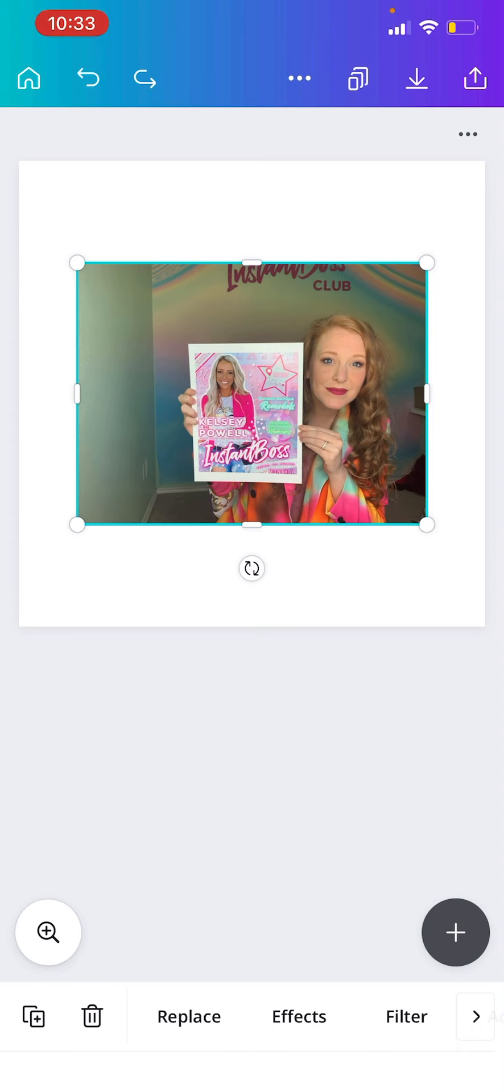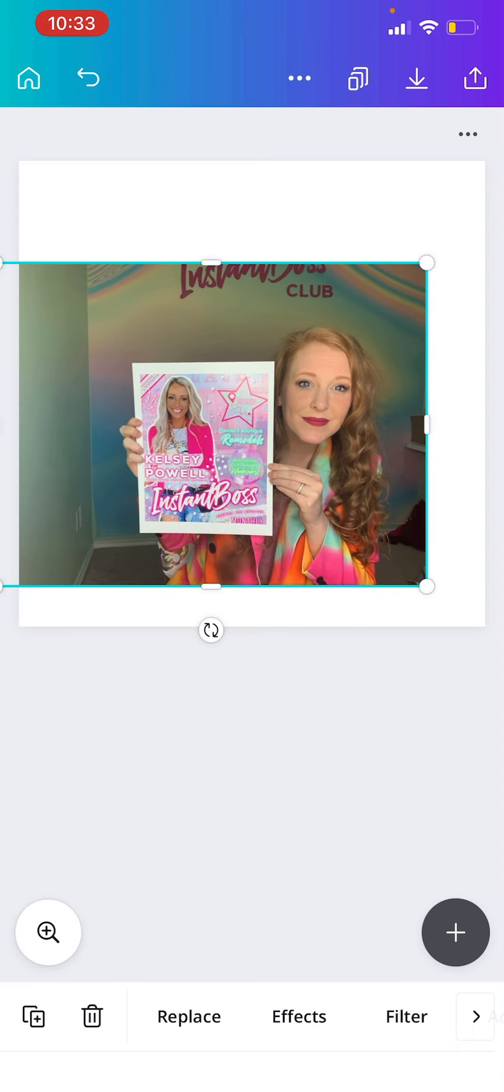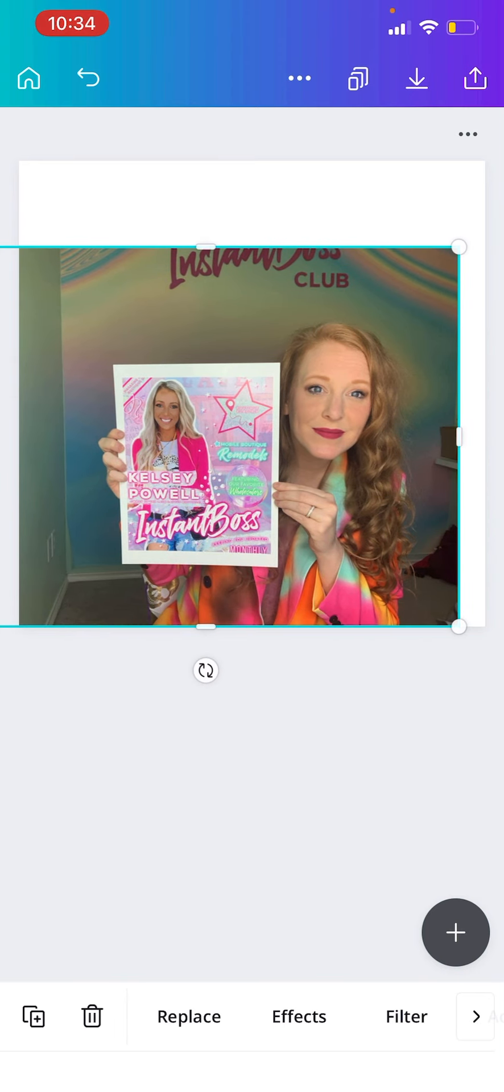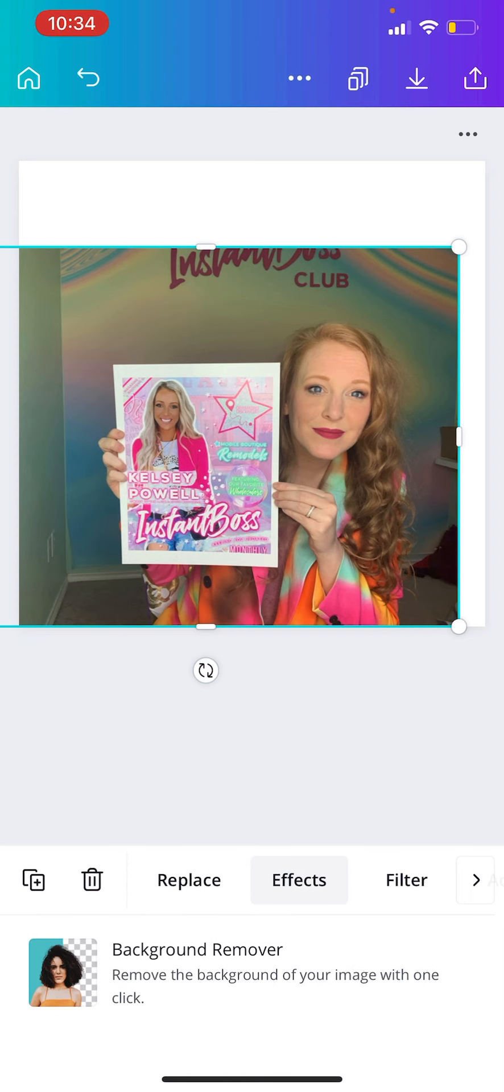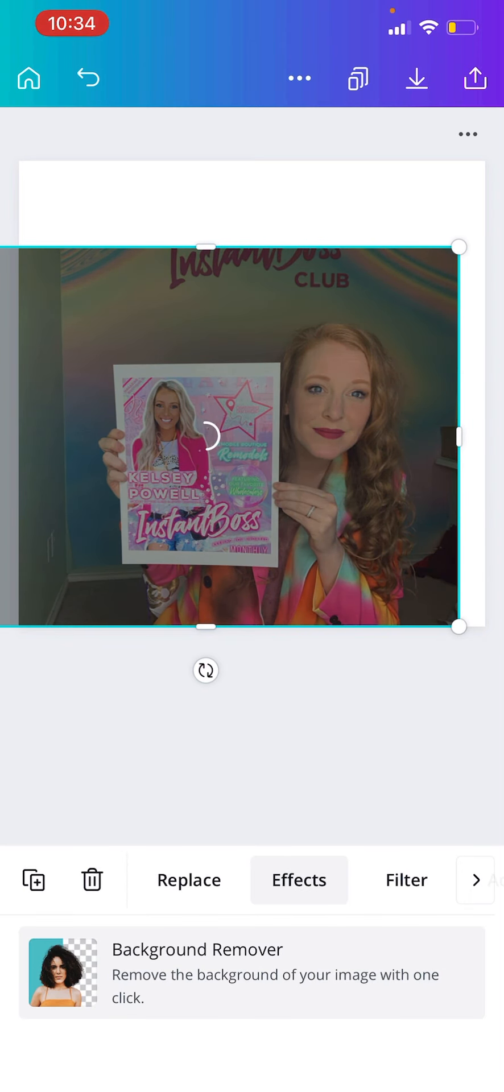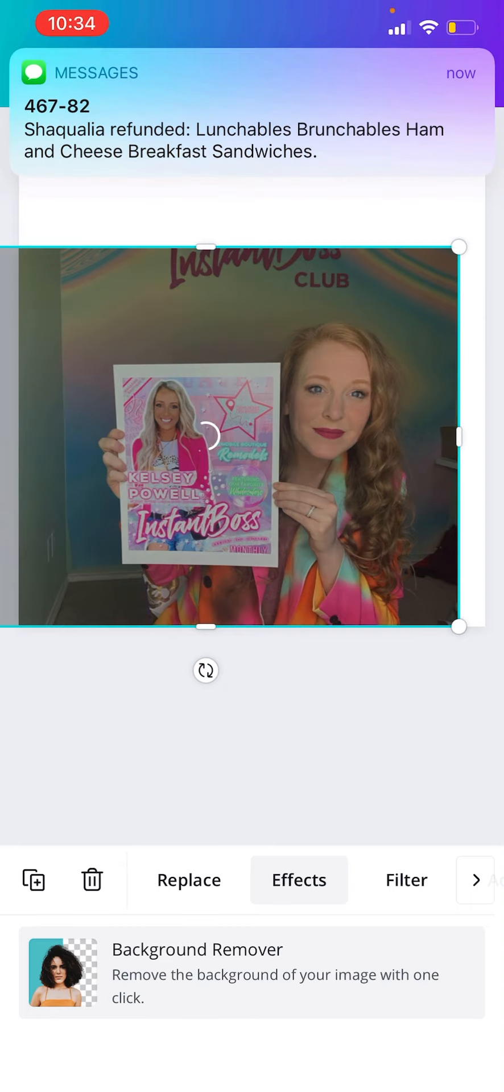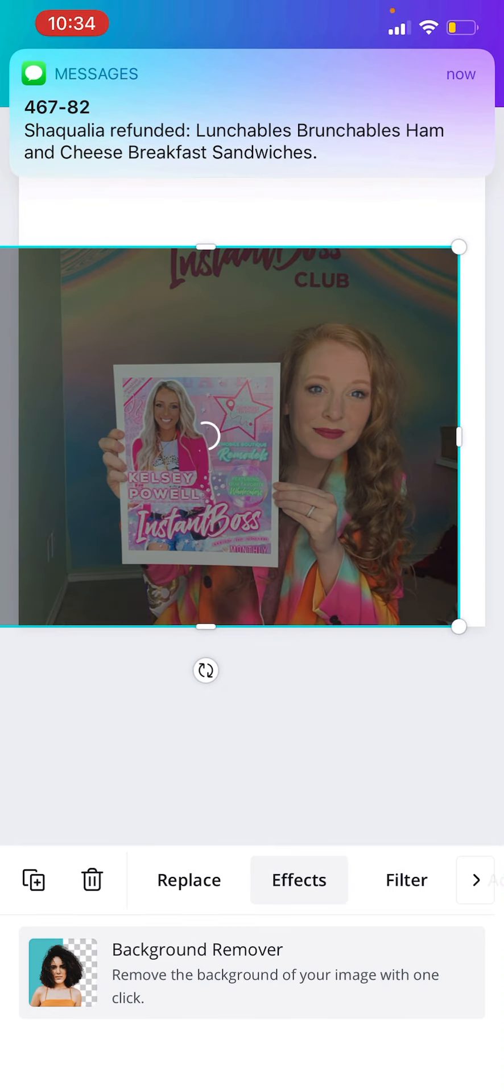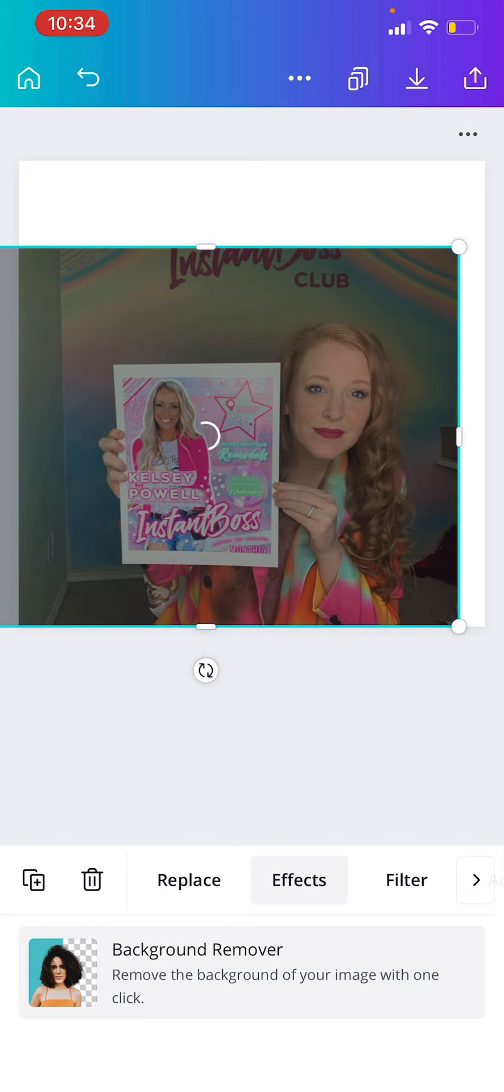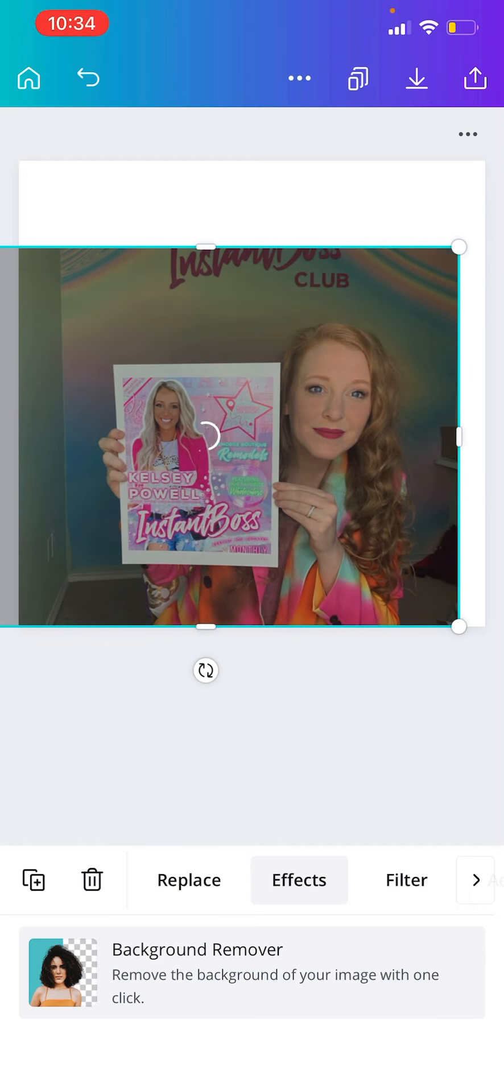So I've uploaded my picture in here that I want the background removed. I'm going to go ahead and make it as big as I want it and I'm going to hit the effects button in the bottom. And from there, background remover, it's going to upload there just like you saw the PicMonkey app and it will clear the background for me.